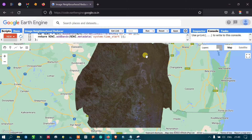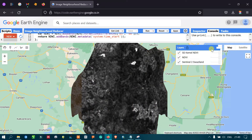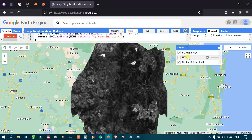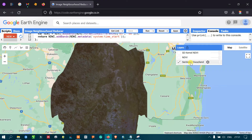After running the script, we can now view three different layers: the SD standard deviation kernel NDVI, the NDVI image analysis, and the raw Sentinel-2A image. The raw Sentinel-2A image is displayed first.